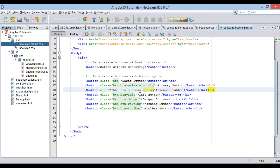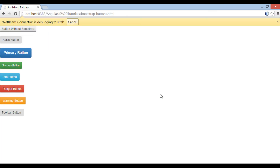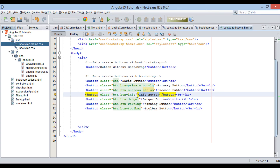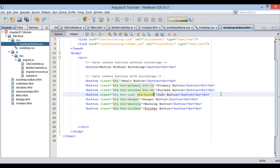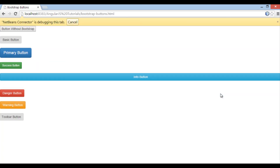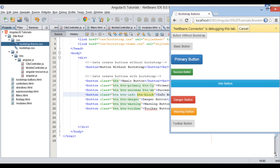Now suppose we want to make a button which covers the entire horizontal space. We can combine it with the class 'btn-block', which denotes button block. Save the file, and on the browser you can see how the info button covers the complete space horizontally.